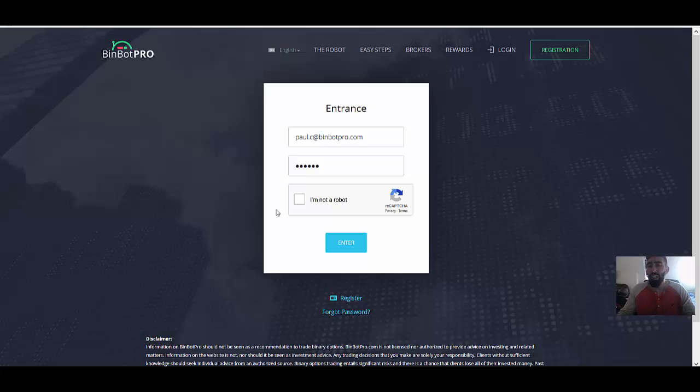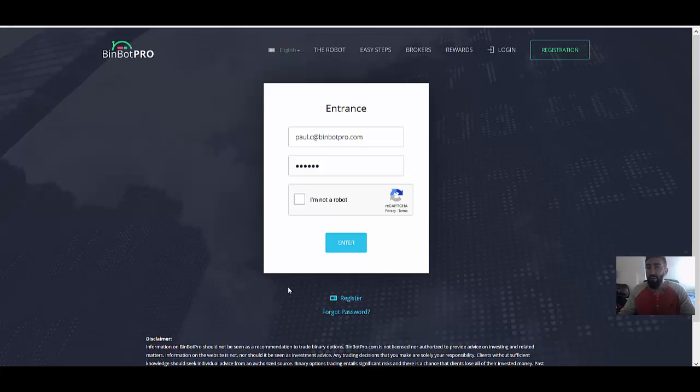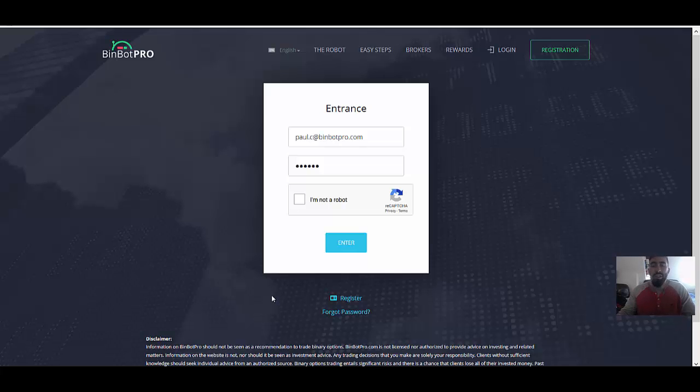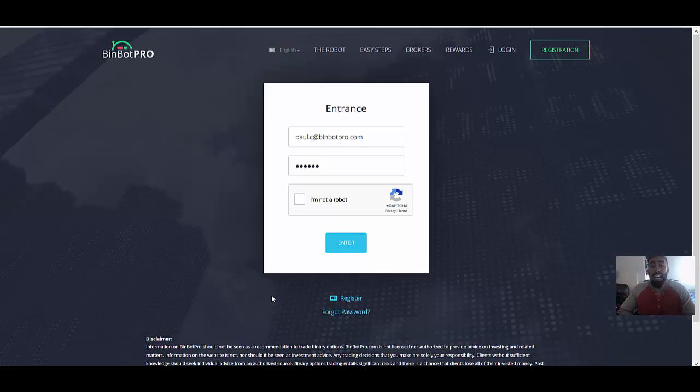Good afternoon, everyone. Paul here from Prestige Options and welcome to a brand new update where today we're going to be finally hosting our very first live trading session using BinBot Pro. And of course, as we do with all of our live trading sessions, we will review the results at the very end once those trades have expired.